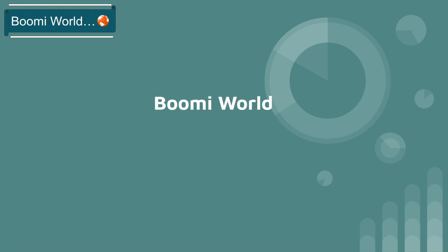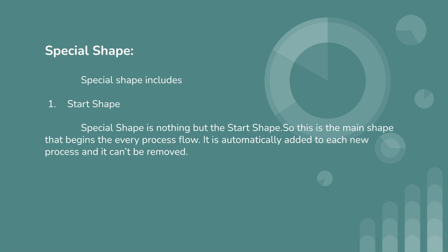As I said earlier, Start Shape is a special shape. This is the main shape that begins every process flow. As per our previous video, I created one process. By creating a process, Start Shape is automatically added to that process and we can't remove Start Shape from the process.